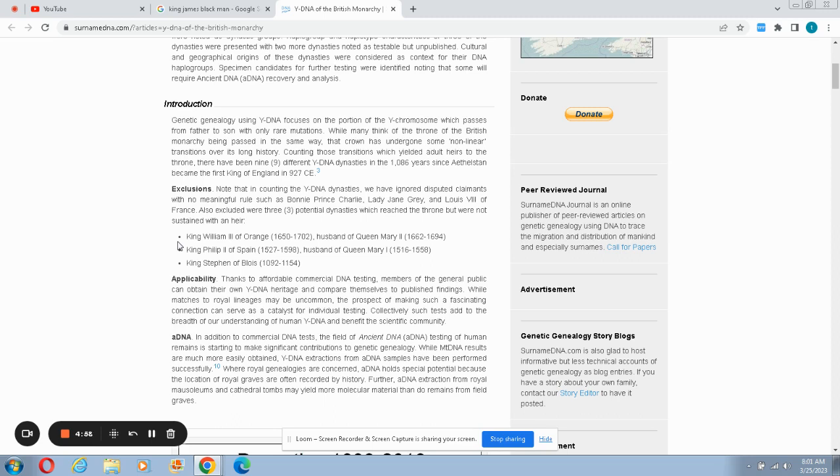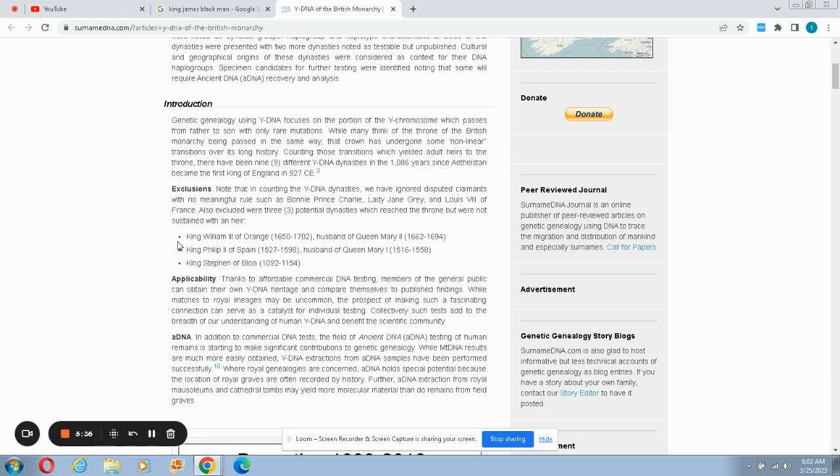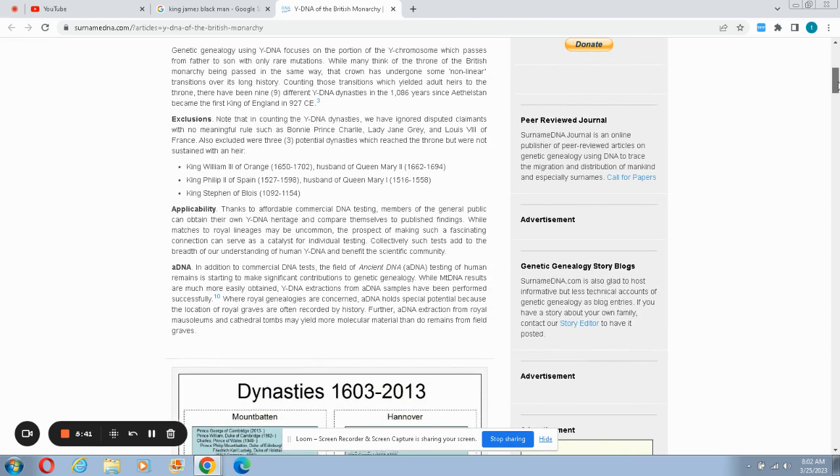In addition to the commercial DNA test, the test of ancient DNA testing of human remains is starting to make significant contribution to genetic genealogy. While mitochondrial DNA or mtDNA results are much more easily obtained, Y-DNA extraction from ancient DNA samples have been performed successfully. Where royal genealogies are concerned, ancient DNA holds special potential because the location of royal graves are often recorded by history.